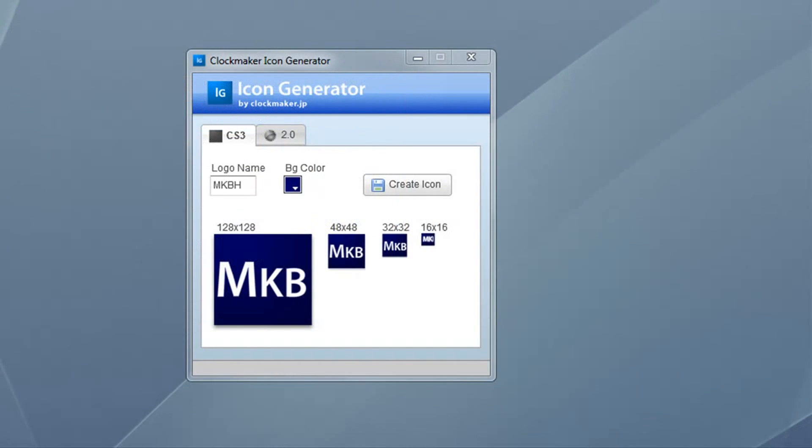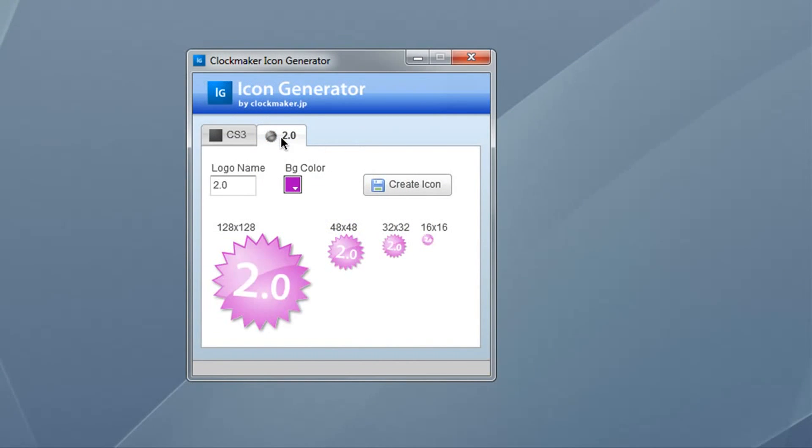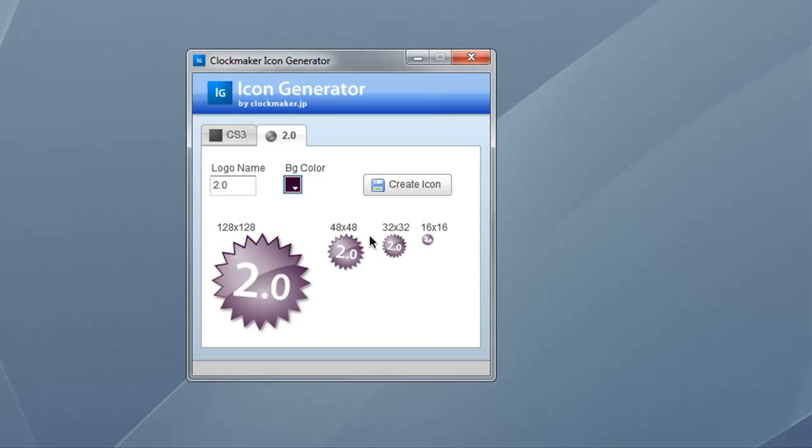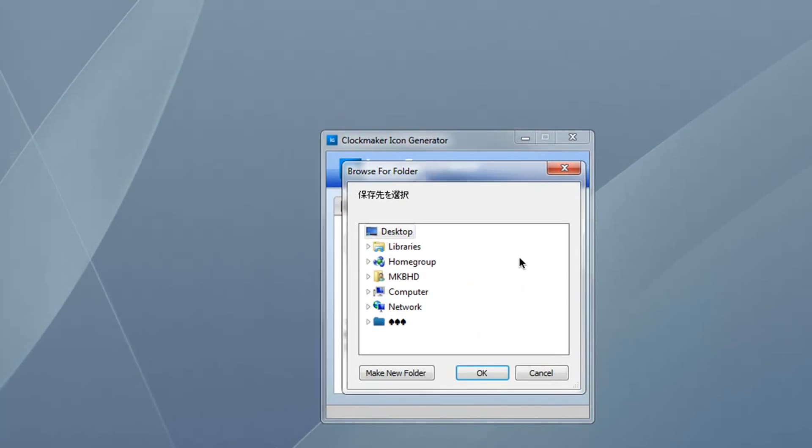Overall, it's a very well-made Adobe Air application, and works well with no glitches or faults. If you're looking for a classy new logo, look no further than the icon generator from ClockMaker.jp.